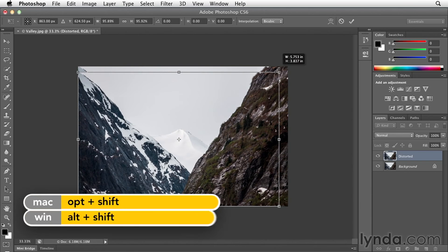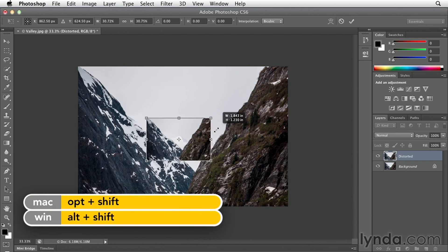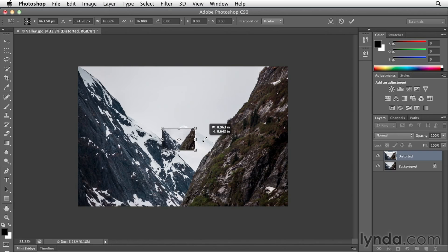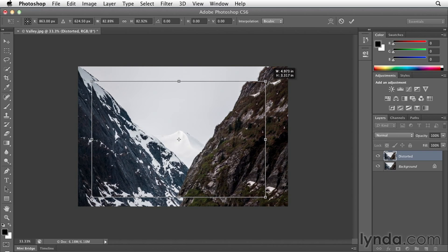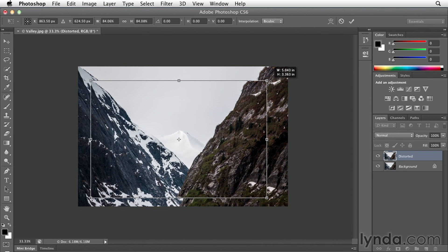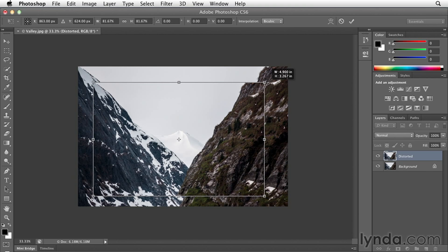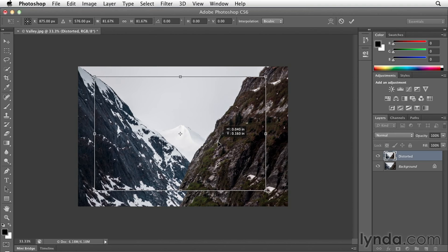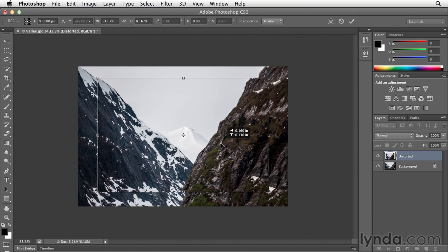I can also hold down the option key and drag, in which case I would be dragging from the center of the image. I just want my image a little bit smaller, so I'll scale it to there. Then if I position my cursor inside the transformation handles, I can reposition this layer.